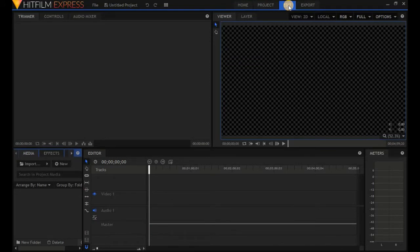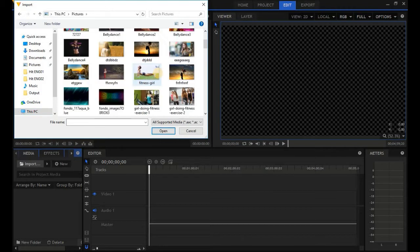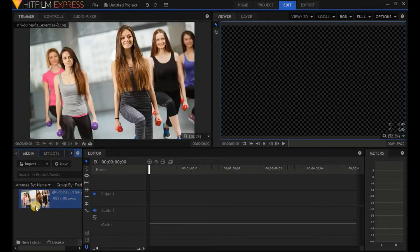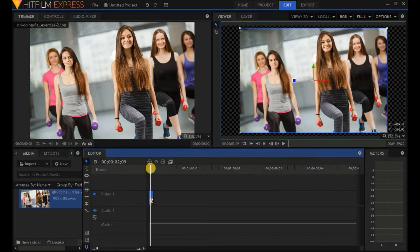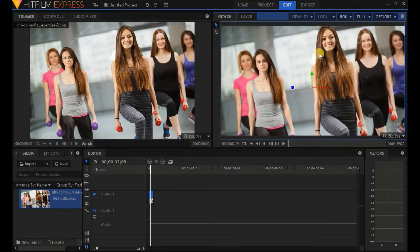First, let's crop a picture. Let's import a picture as we learned in our second tutorial. Click on Import, then This PC, then Pictures, and let's select one. Click Open, and it comes to the media panel. Then we drag it to the timeline — click and drag it. Now let's look at the preview window. We have to fix the size — just click on this and drag. Here is our picture.